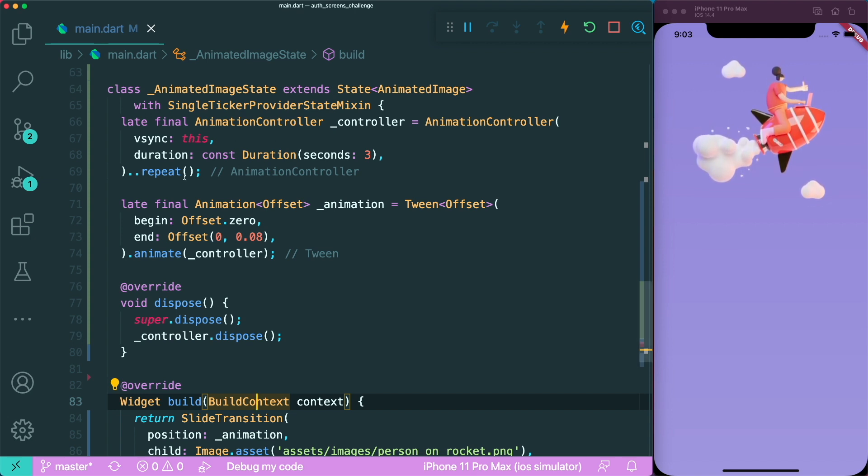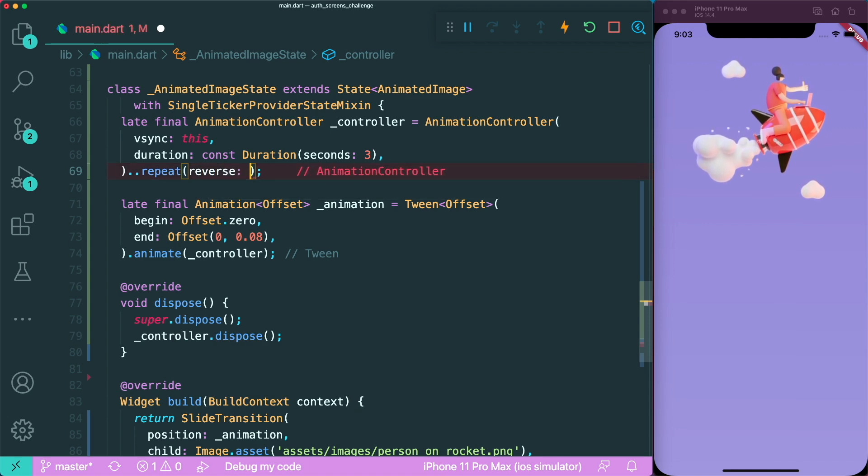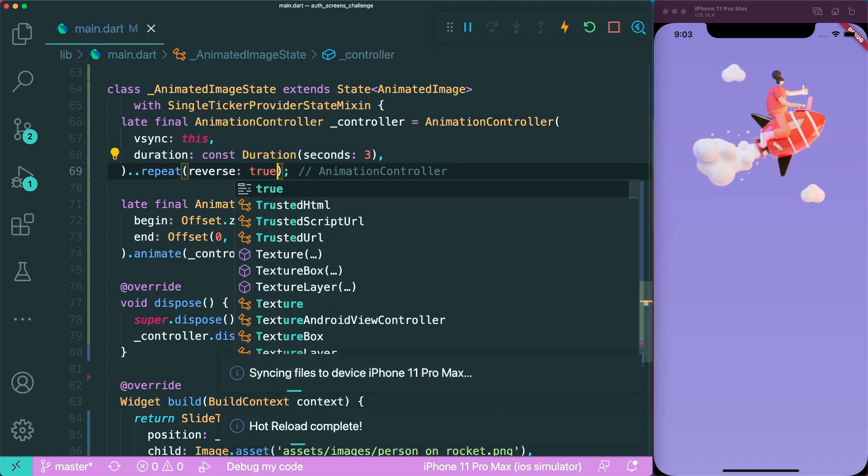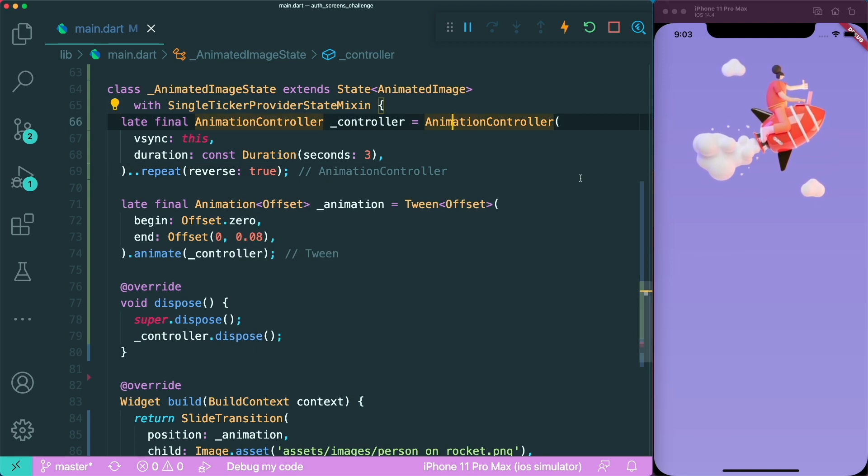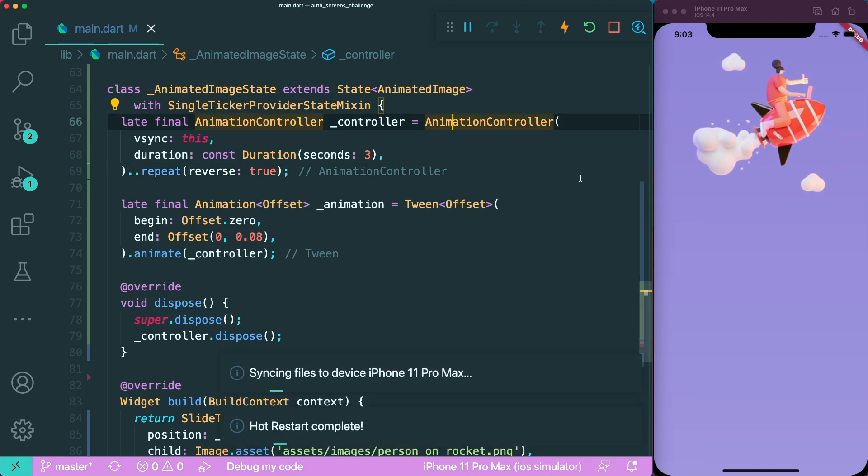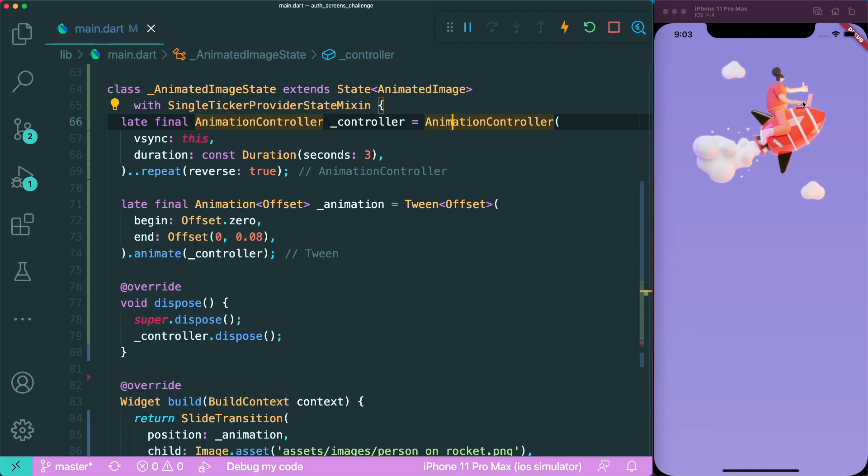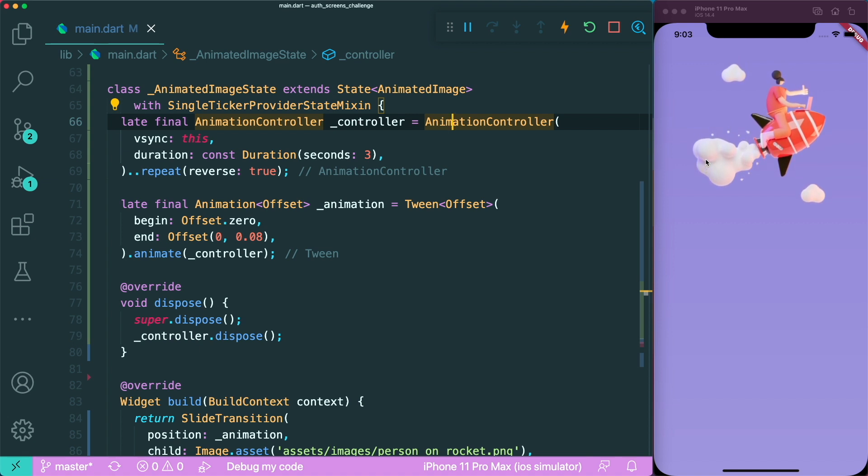Is there a way for us to actually reverse direction when it goes to the bottom and go to the top? Well, there is. We can input the reverse property to true. Now if we save this, let's see if it works. It's still bopping up and down, but we need to restart the app because our animation is in a stateful widget. Now it's actually bopping up and down smoothly and less awkwardly.